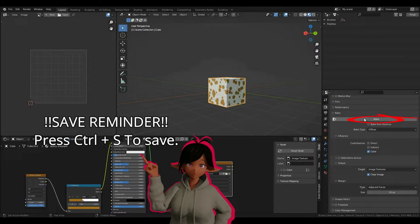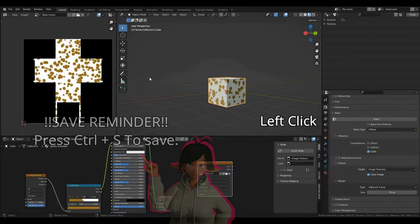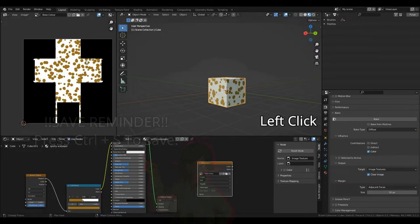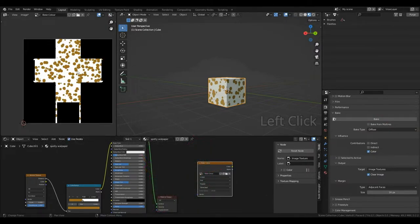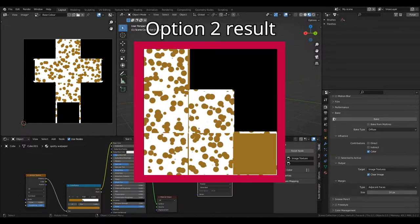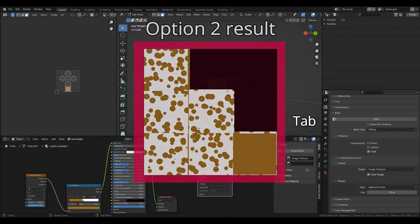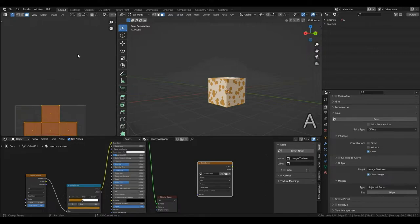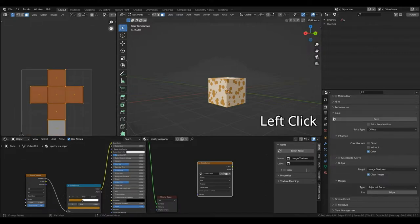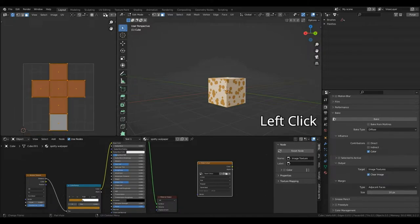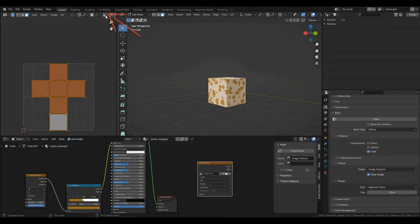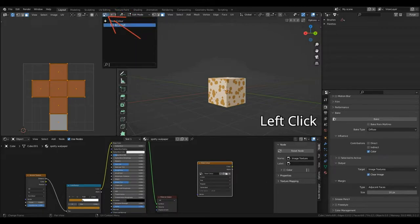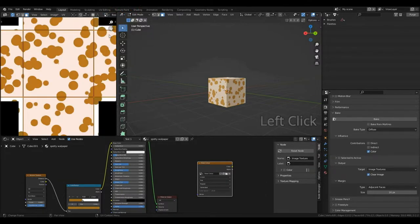Awesome, that's our bake complete. And as you can see, it's baked our spotty texture onto this image. If I press Tab to go into edit mode, I can press A and you can see our cross here. And if I want to see our image underneath, I can just left click this drop down here, which looks like an image with a triangle on it. And I'm going to click our base color image.